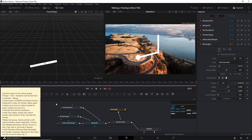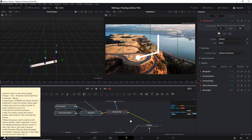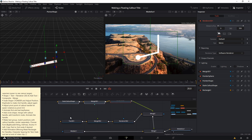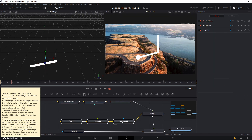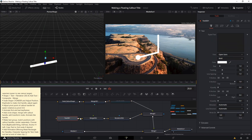At this point, we pretty much have the handles and the pointer sphere finished. I'm going to select all these nodes and pull them aside so we can go back to the Text 3D and start working on that.